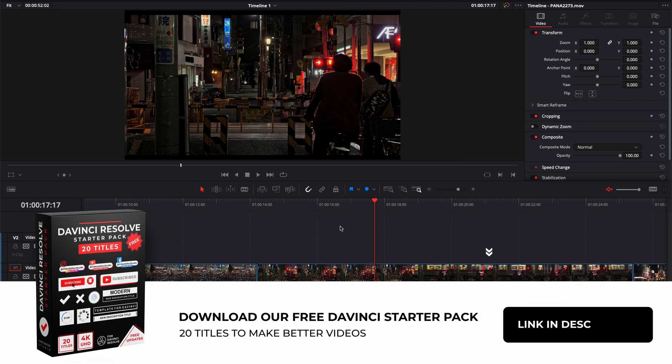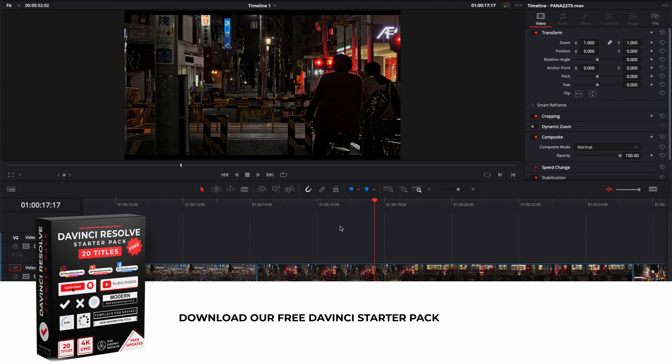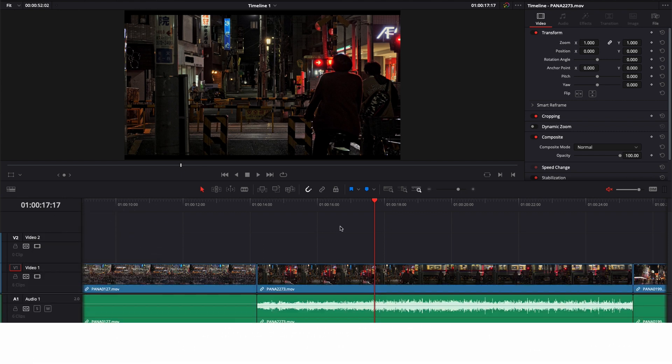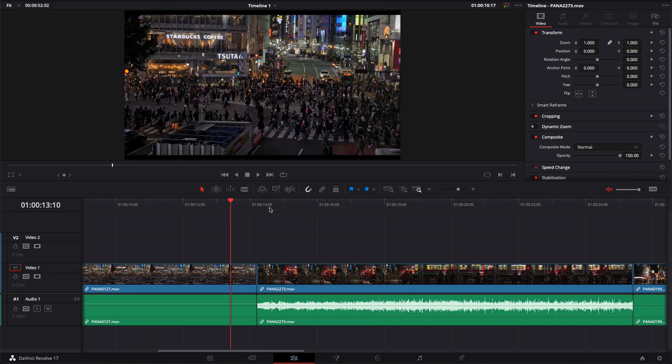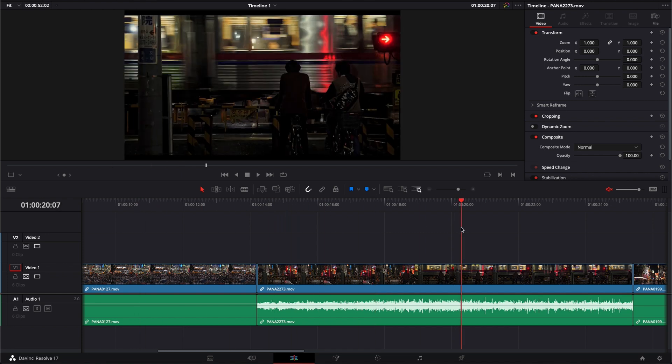So in DaVinci right now we're on the edit page and I'm going to show you how to export a DRRP file or basically the DaVinci Resolve project file if you want to move the data of your project around, send it to a collaborator, archive it, or if you want to continue working on it on another computer. You can do that by having just the project file.